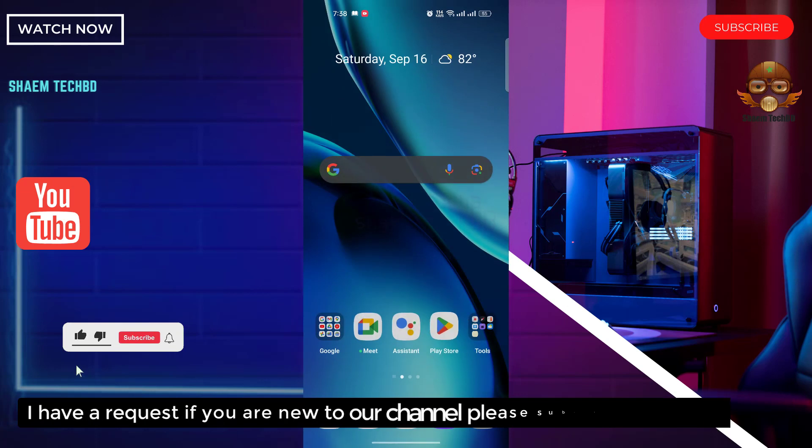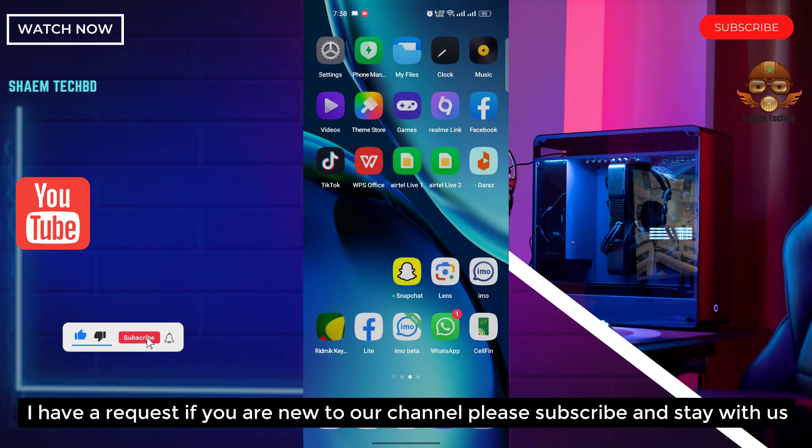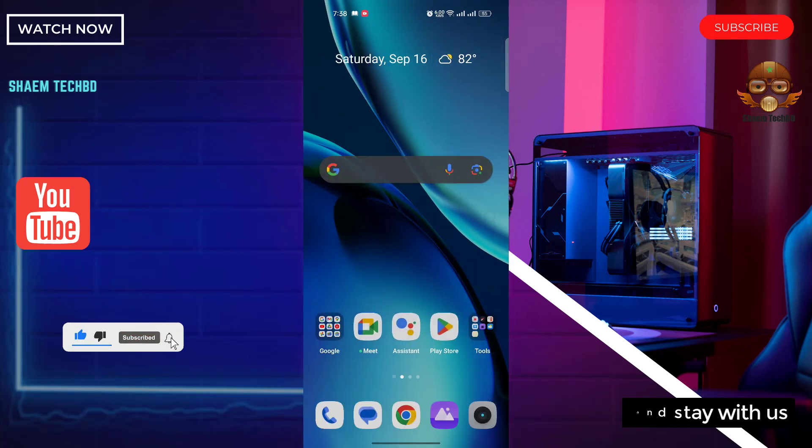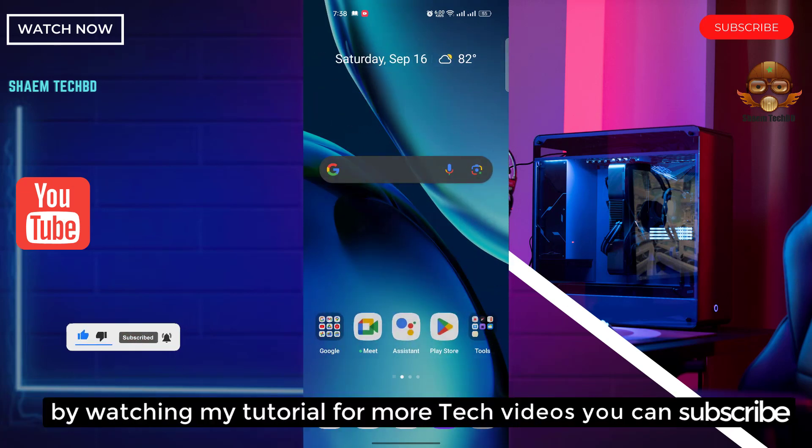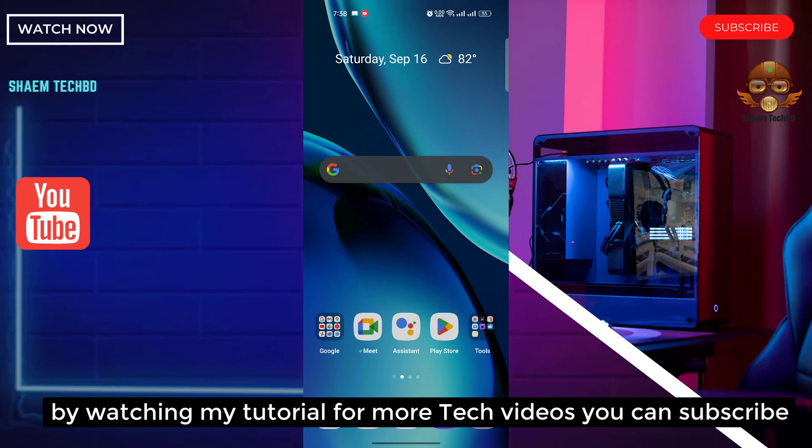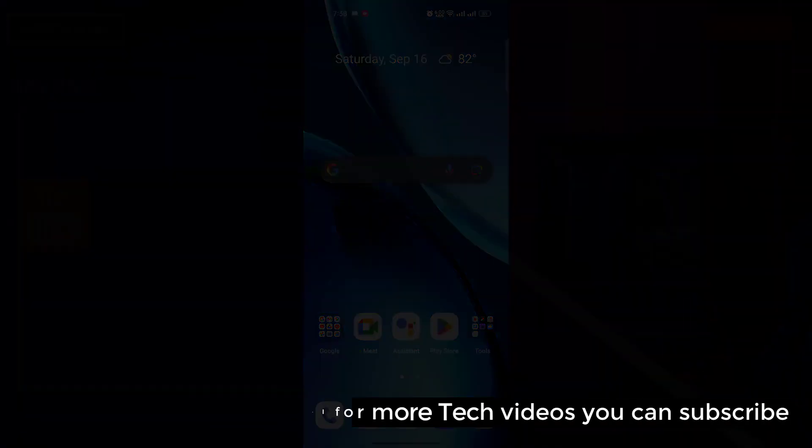I have a request. If you are new to the channel, please subscribe and stay with us for more tech tutorial videos.